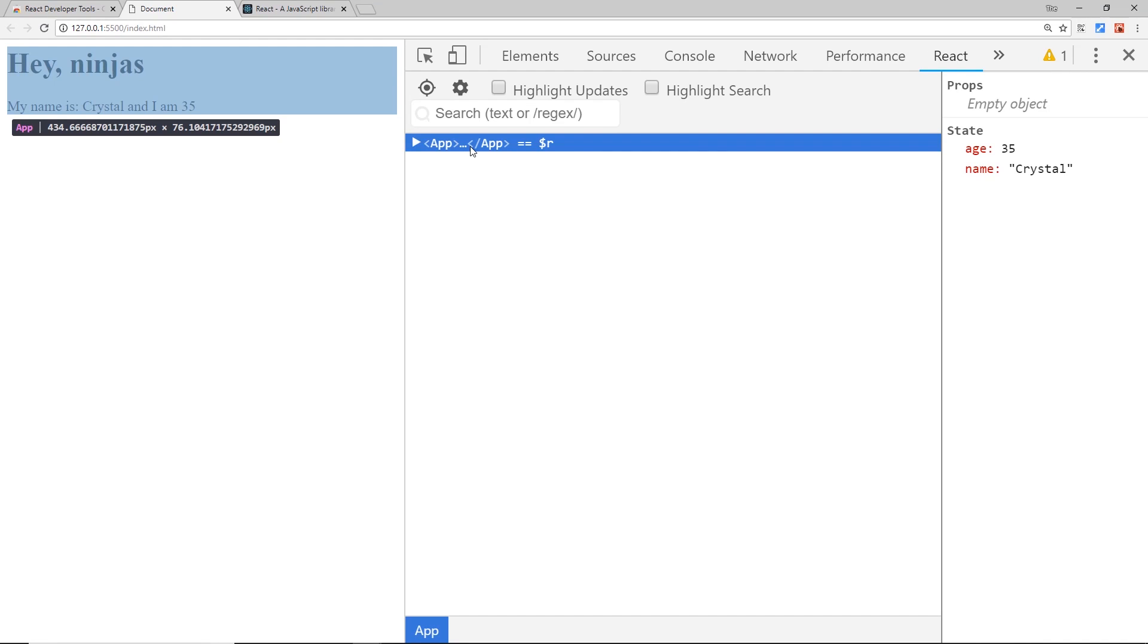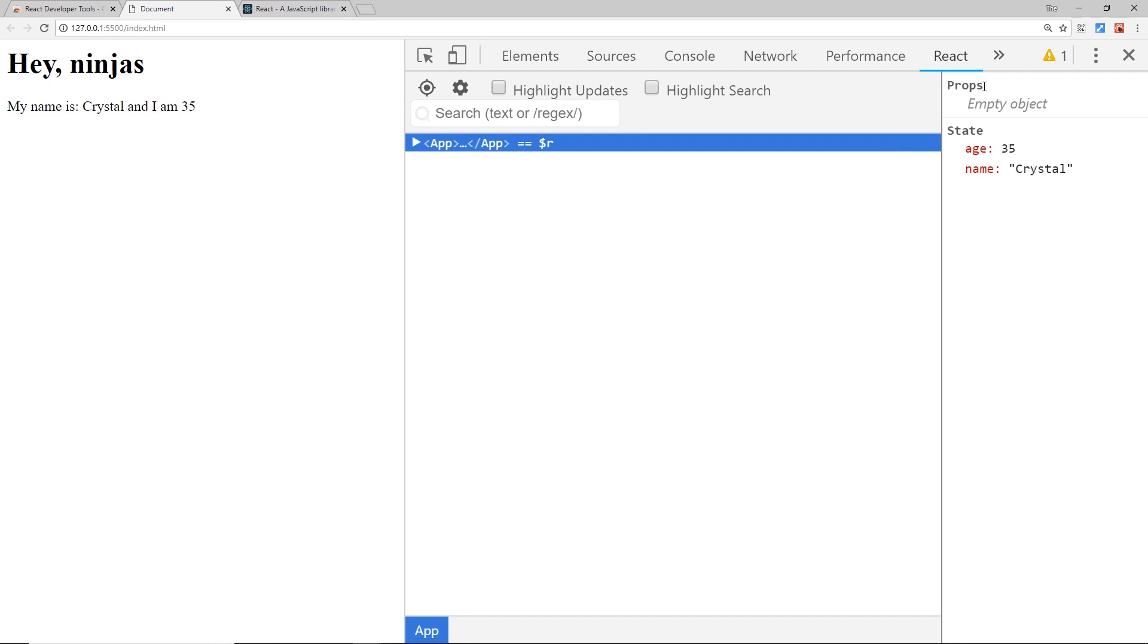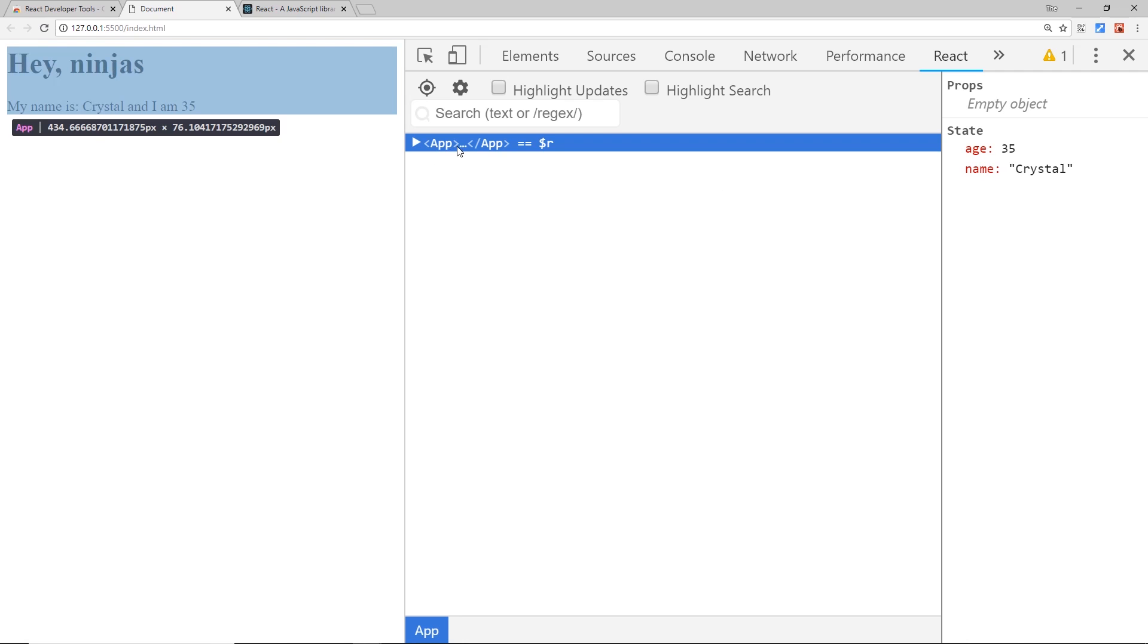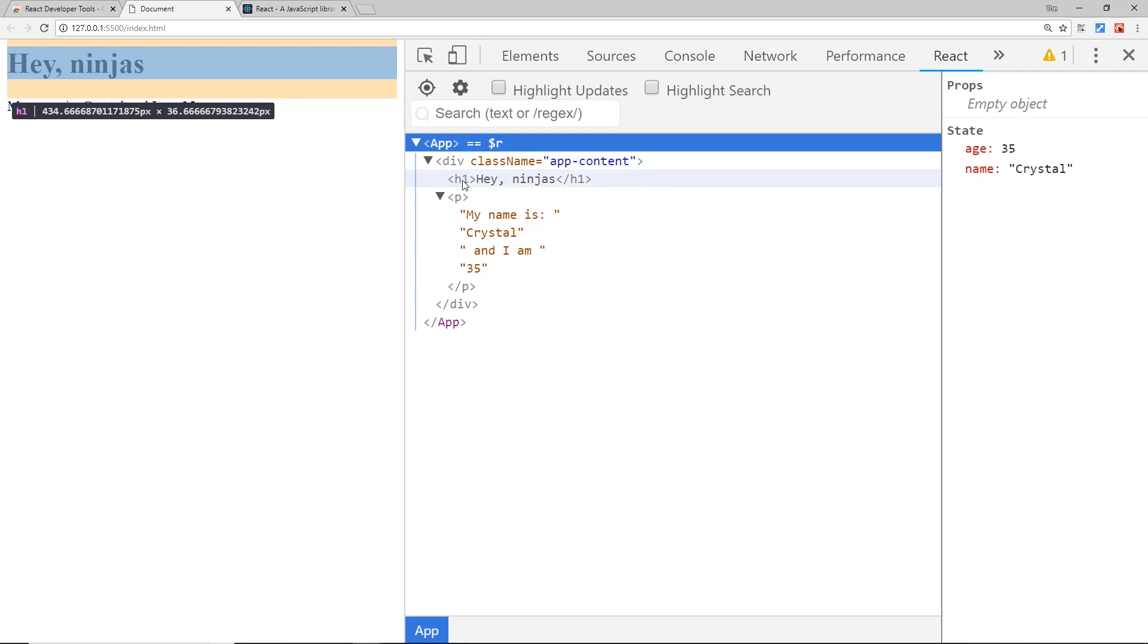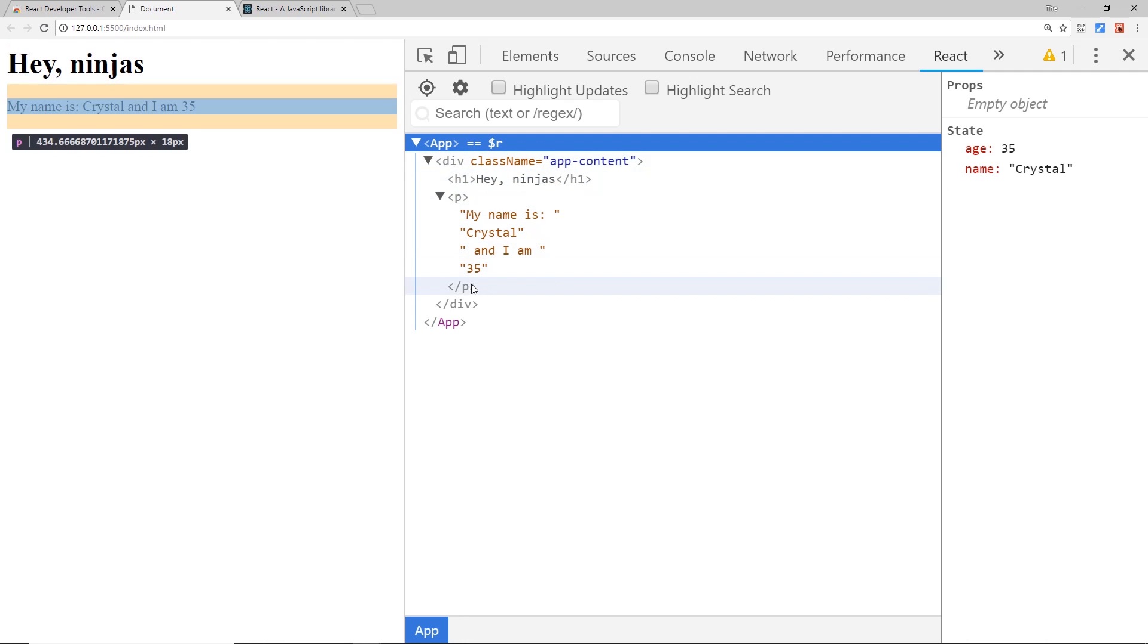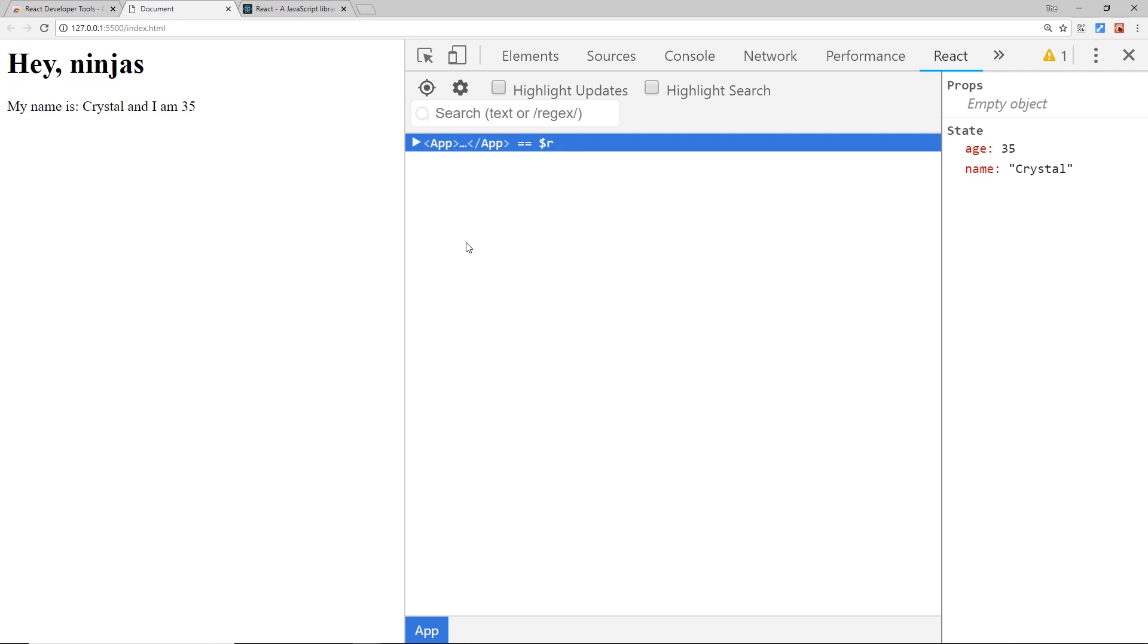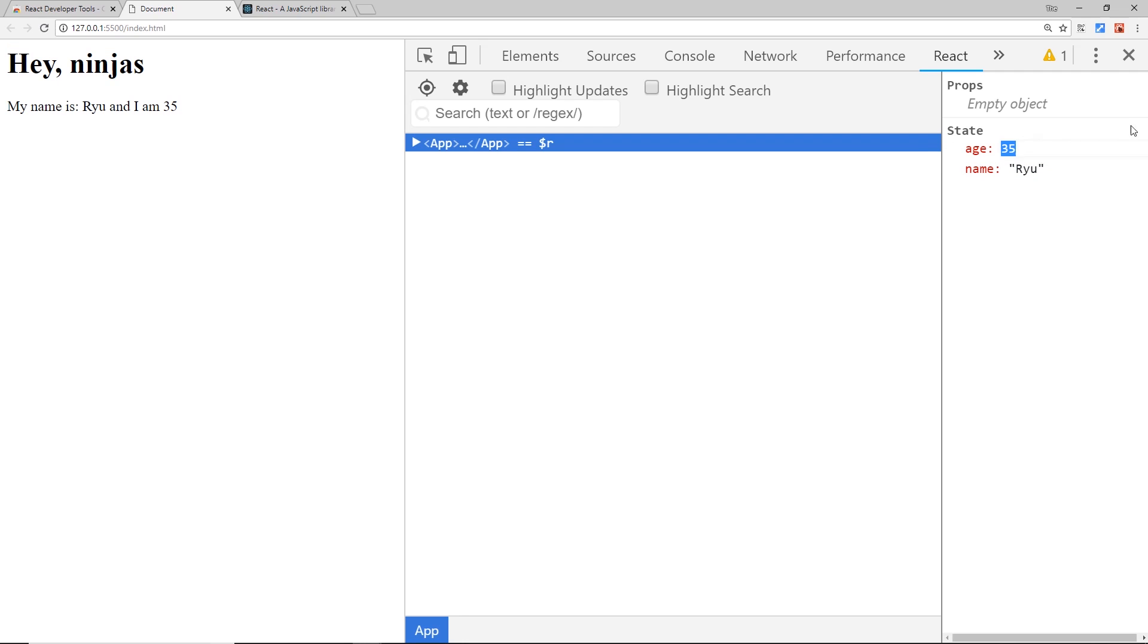So we can see that, and when we select it we can see the state over here. We can also see the props which there's nothing in at the minute, but we'll talk about props later on in the course. But for now we can see the state of this component, and if there were more components we could click on those and see the state of those components as well. You can expand this as well if you want to see the tree of elements inside, but we don't need to do that. I just wanted to demonstrate that we can see this data over here, and if I wanted to update this, so I wanted this to be Ryu for example, I could do that and it's going to automatically update on the left. Same for the age - if I change this to 25 it's going to update on the left as well.